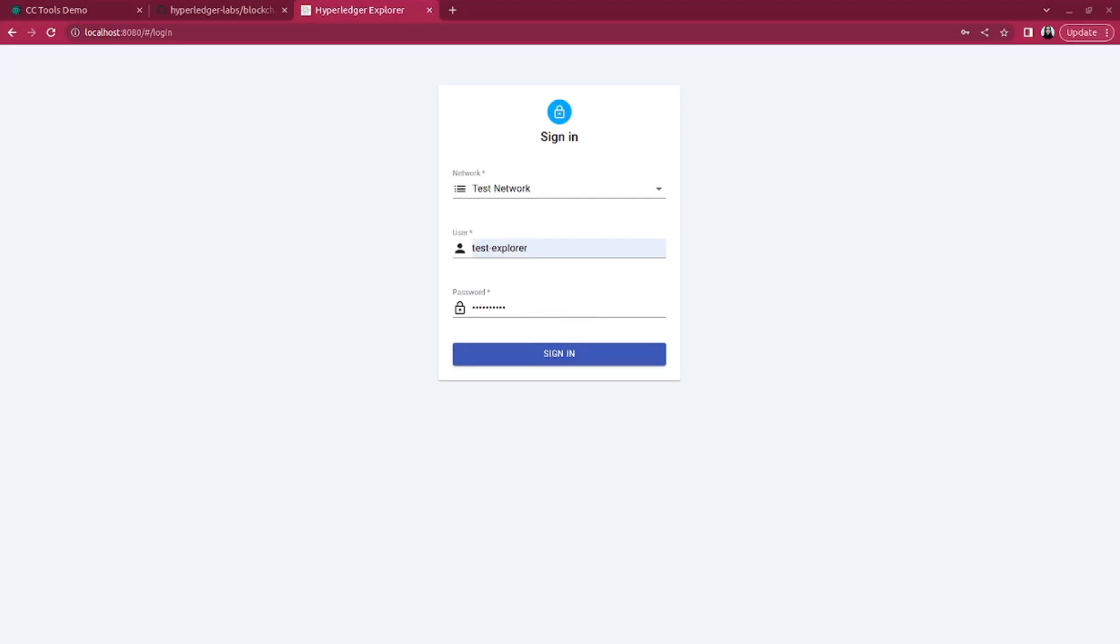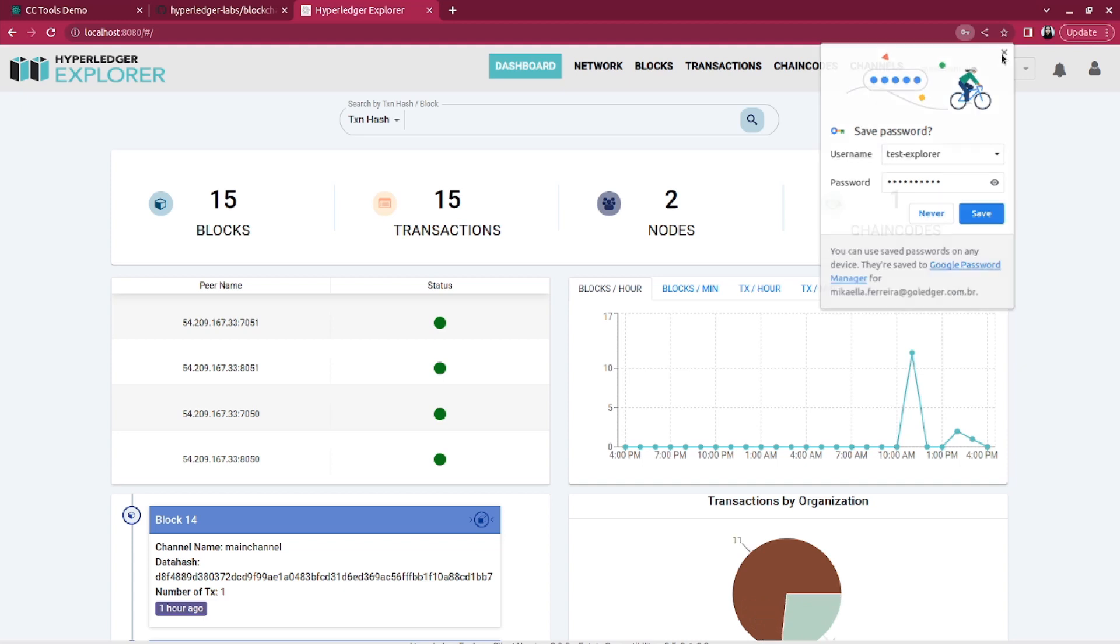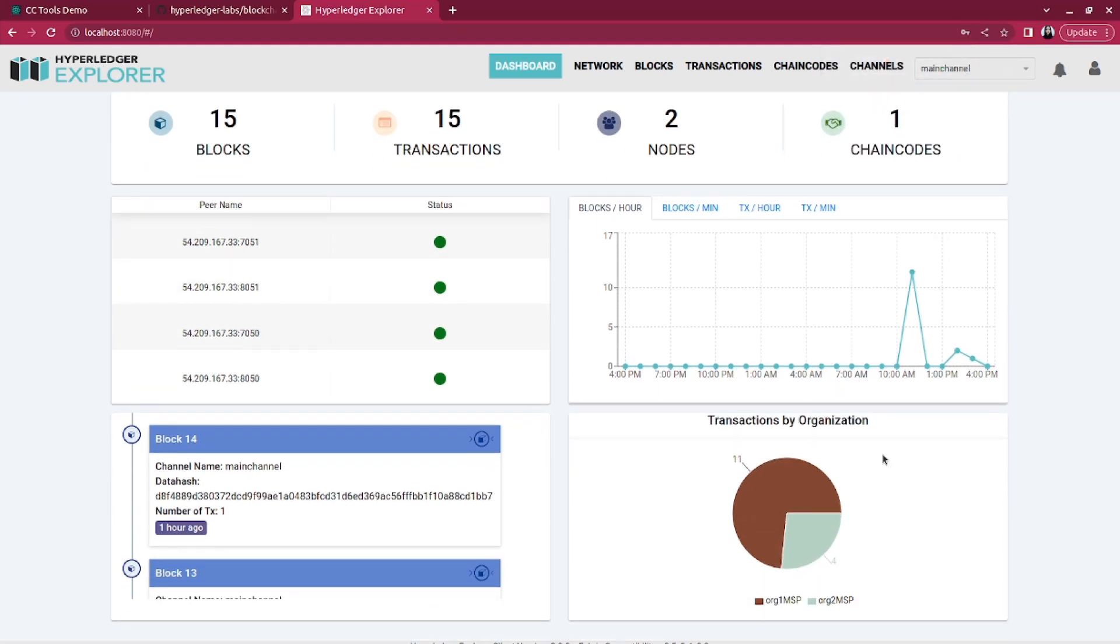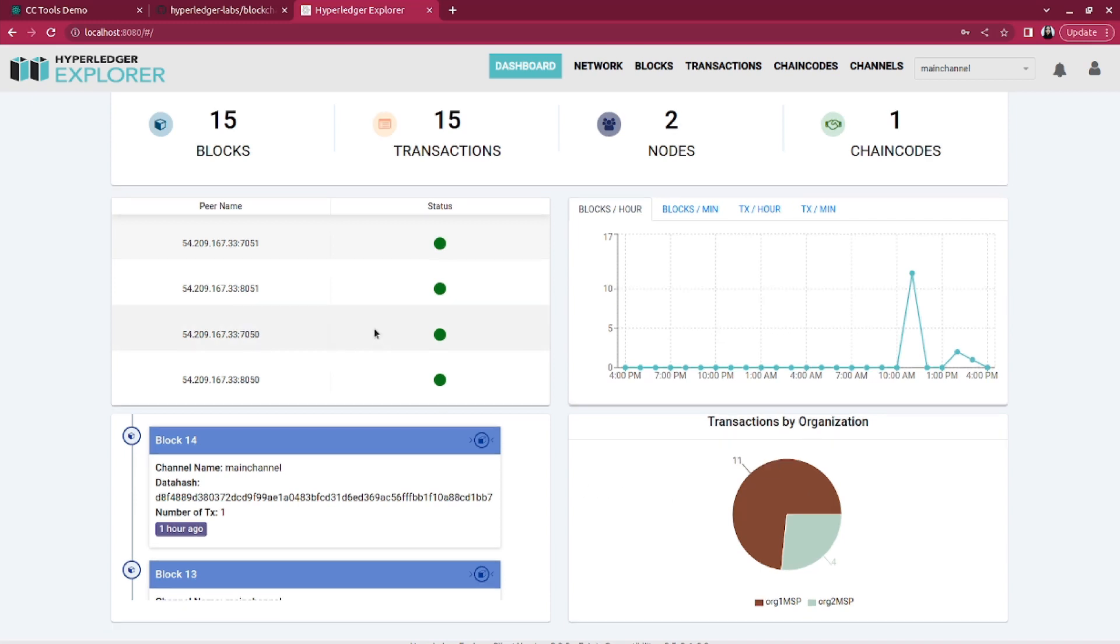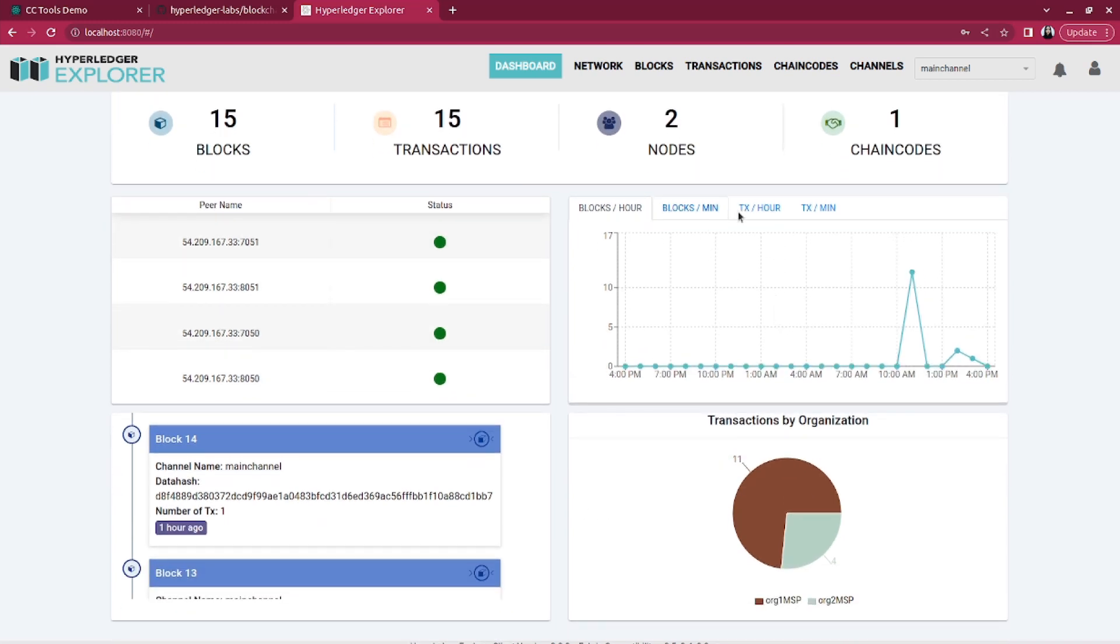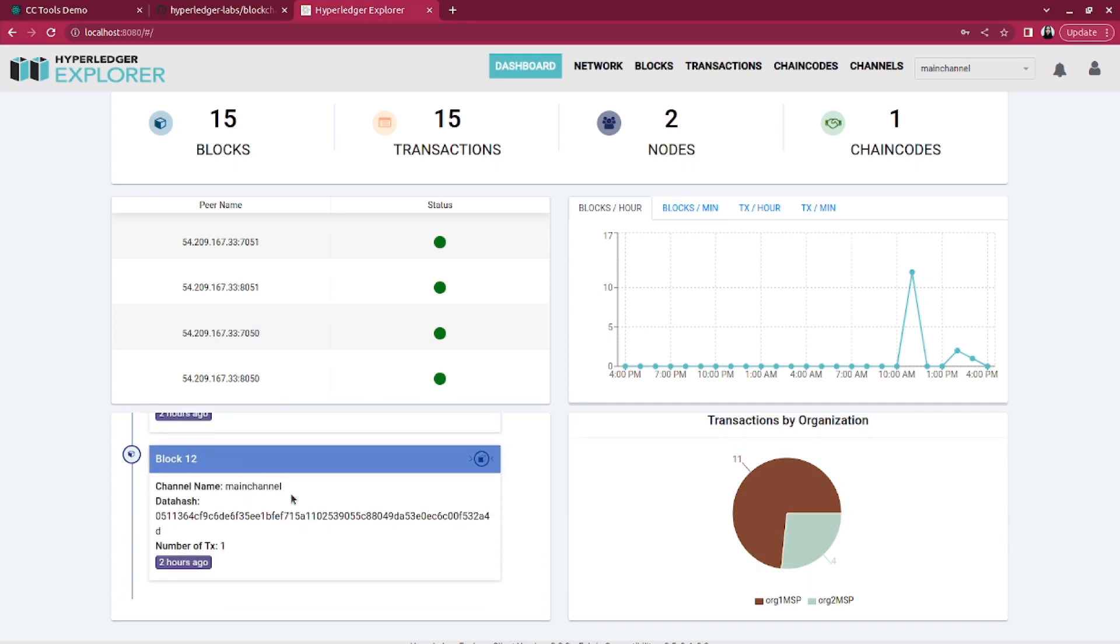Let's delve into the user interface where we can check our network's activity and health. The dashboard is the first thing you see when you log in. It provides an overview of the network status with key metrics and real-time data. You can see the number of active peers, the latest blocks, and transaction information.